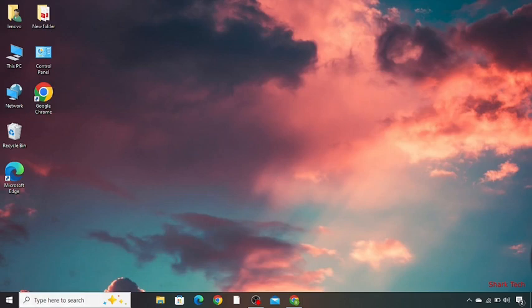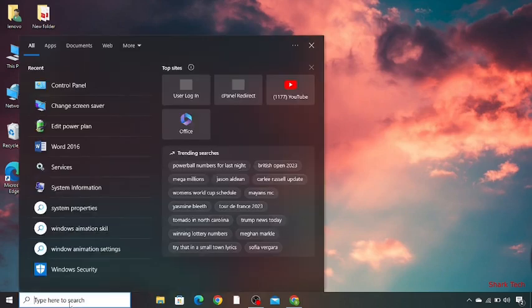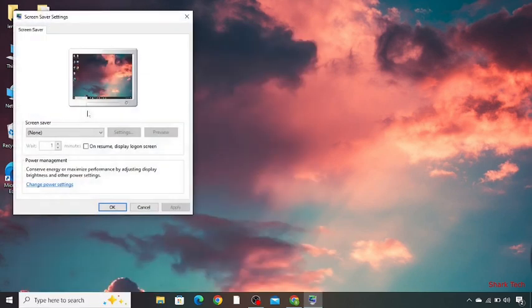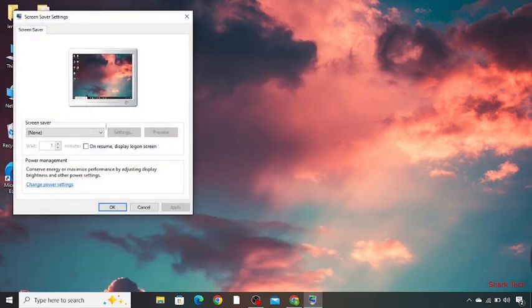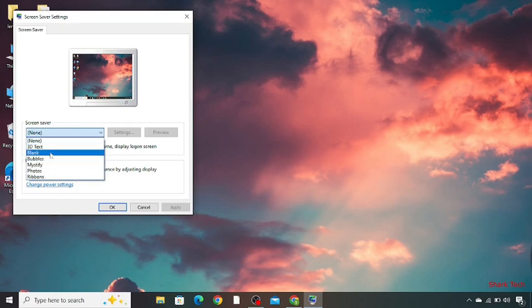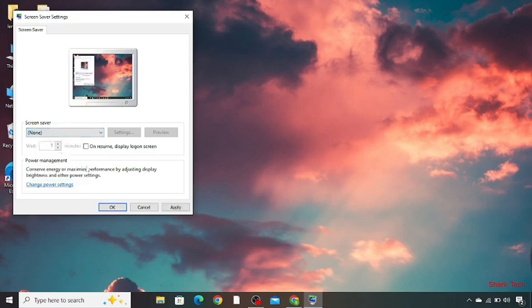Then search over here, change screen saver. Now over here you have to make sure that this option is none. You don't have to choose photos, bubbles, blank, nothing. You just have to choose none. Then press apply and okay.